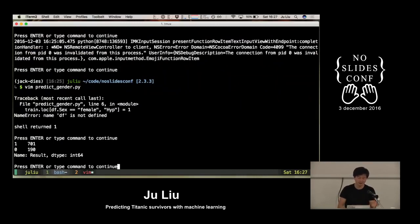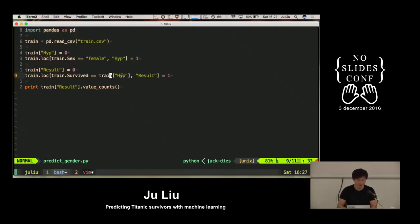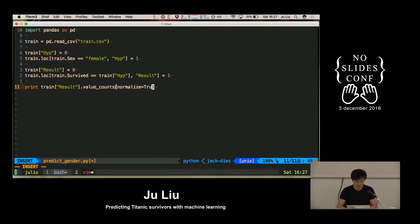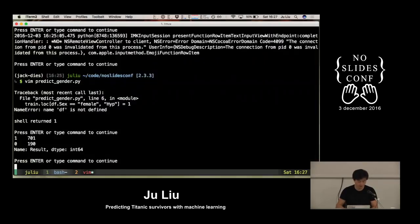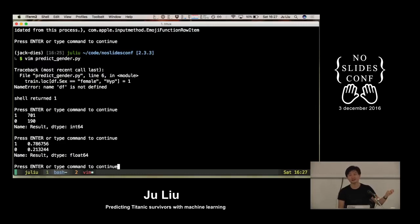We know that one is good - one means our hypothesis is the same answer as the survived column. As humans we can't really read these numbers, so I'm going to play the same old trick of normalize=True. And you see - wow - 78%! It's such a simple heuristic, but it gives us a 28% increase over just a random algorithm.